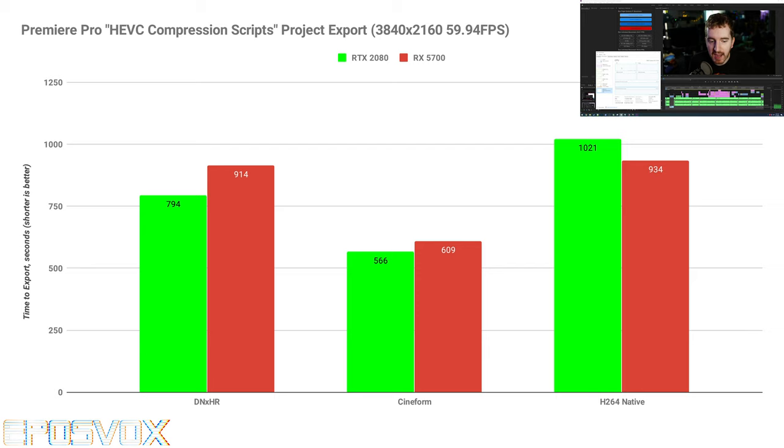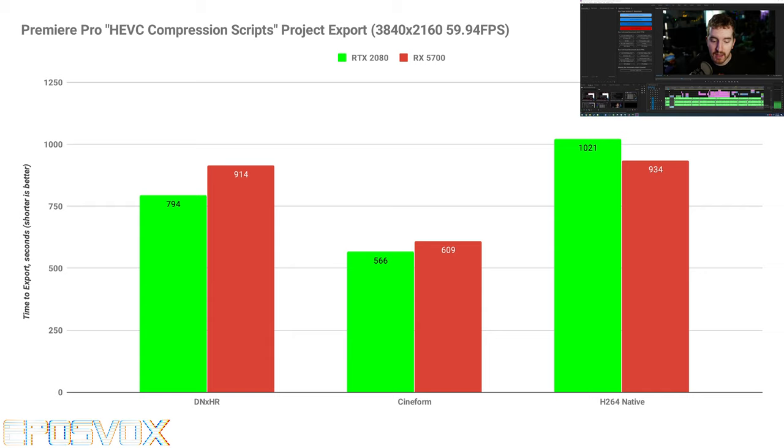Going into Premiere Pro, I chose a project for this, which was about my HEVC compression scripts that I just posted last week, and I rendered it out on both graphics cards as well. And between the 5700 and the 2080, in everything except H.264, the 2080 was a couple minutes faster, and in H.264, the 5700 was a couple minutes faster.